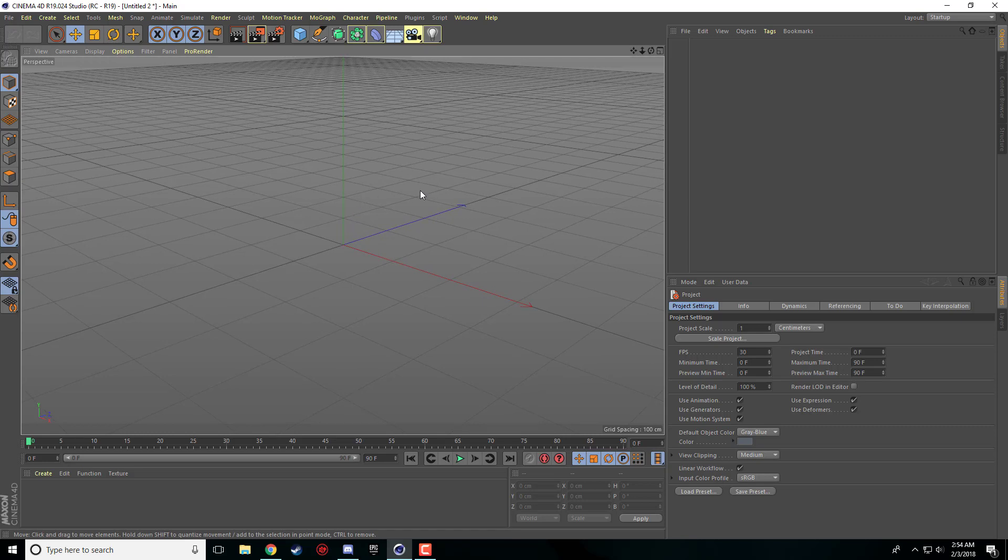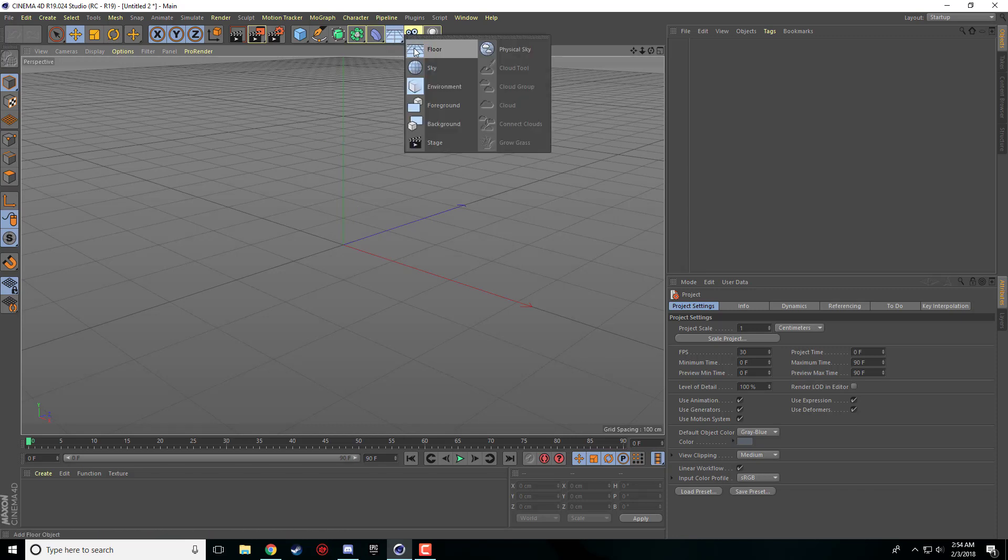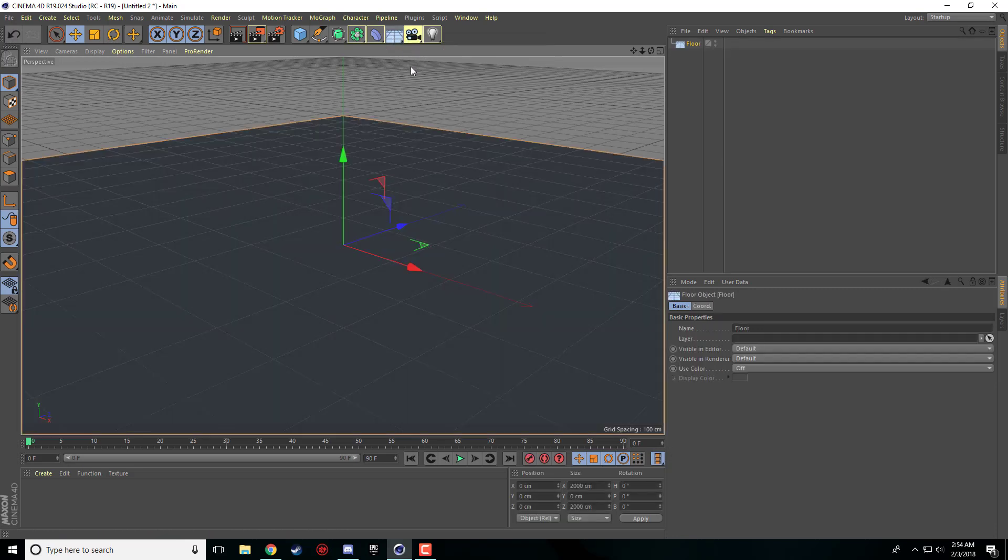Alright so the first thing that we're going to do is we're going to set up a little scene. Your scene doesn't necessarily need to be identical to this but I'm just going to go ahead and throw a floor in here.